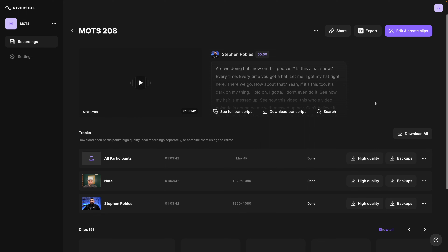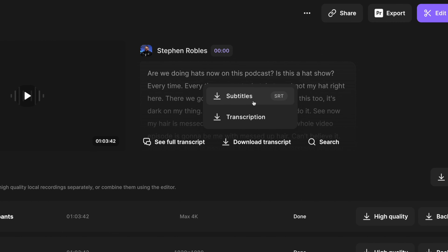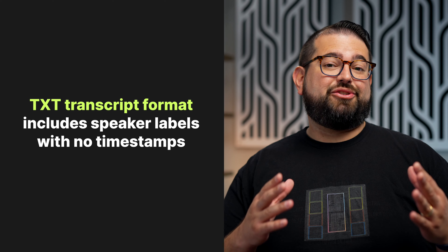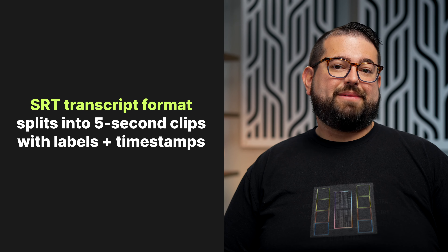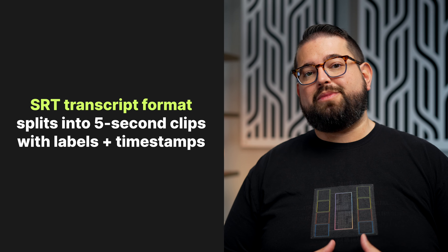Here are the recordings from one of my Riverside Studios and you'll see right here there's a download transcript option. Here you can download the SRT format for subtitles and the TXT format of the transcription. If you download the TXT format you'll get the entire transcription broken out by speaker with their name, but there will be no timestamps. If you download the SRT format, that breaks out the transcription every five seconds putting the speaker label and timestamps. This format should really be used for YouTube subtitles or even adding subtitles in Final Cut or Premiere.